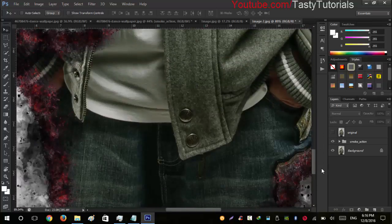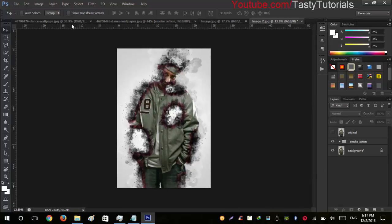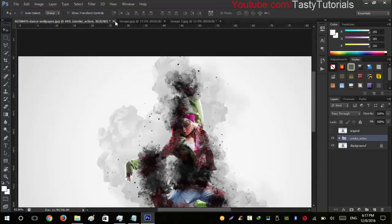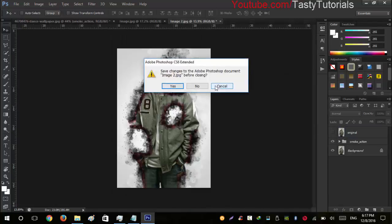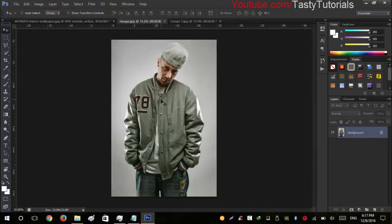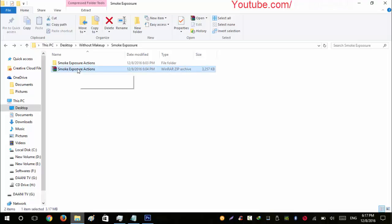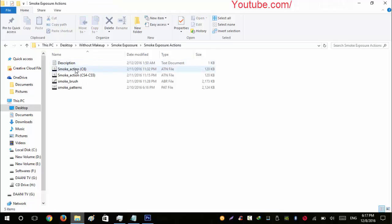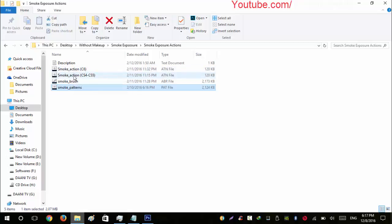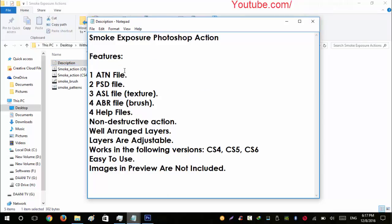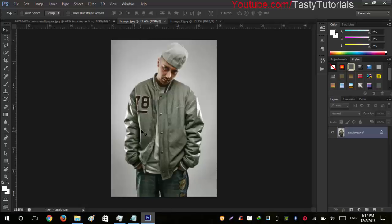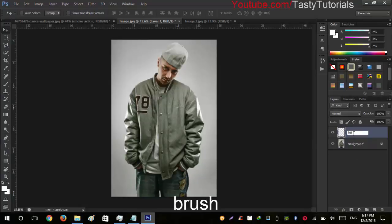Isn't it cool? I really like this effect. So without wasting your time, let's start our work. The downloading link is given in the description bar. When you download your files, it will be a zip file called 'smoke exposure actions'. When you extract it, you will find a folder containing four files: two pattern files, one brush file, one actions file, plus an ASL, ABR, and help file.